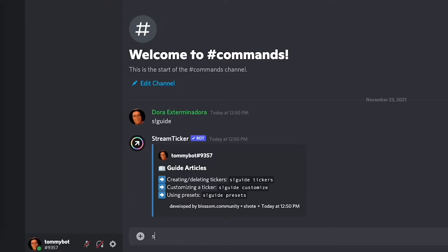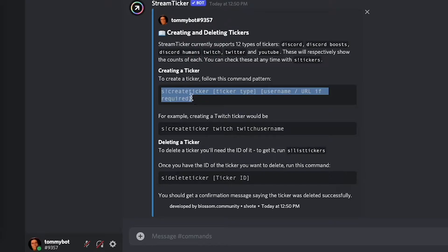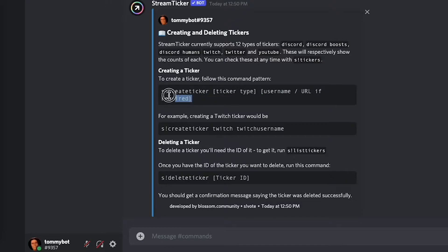We're going to do s exclamation mark create ticker and to create it we have here that it says this is the command: create ticker, ticker type, the username and the URL required.